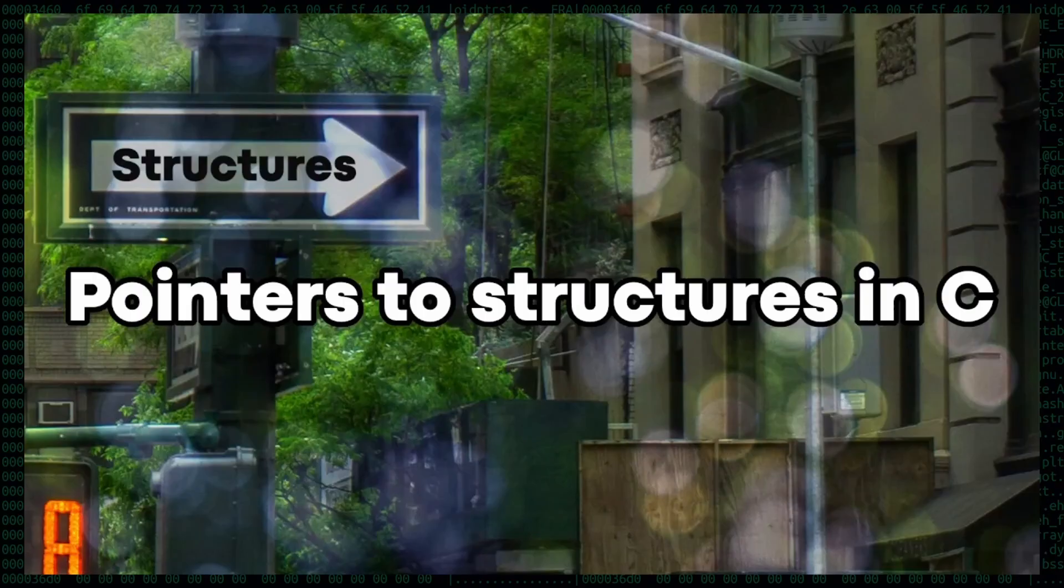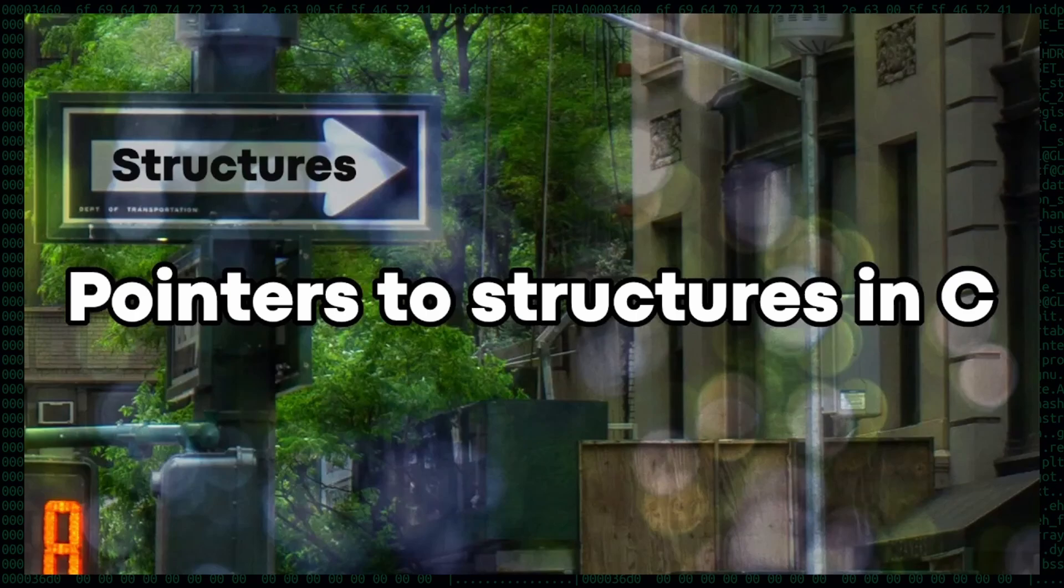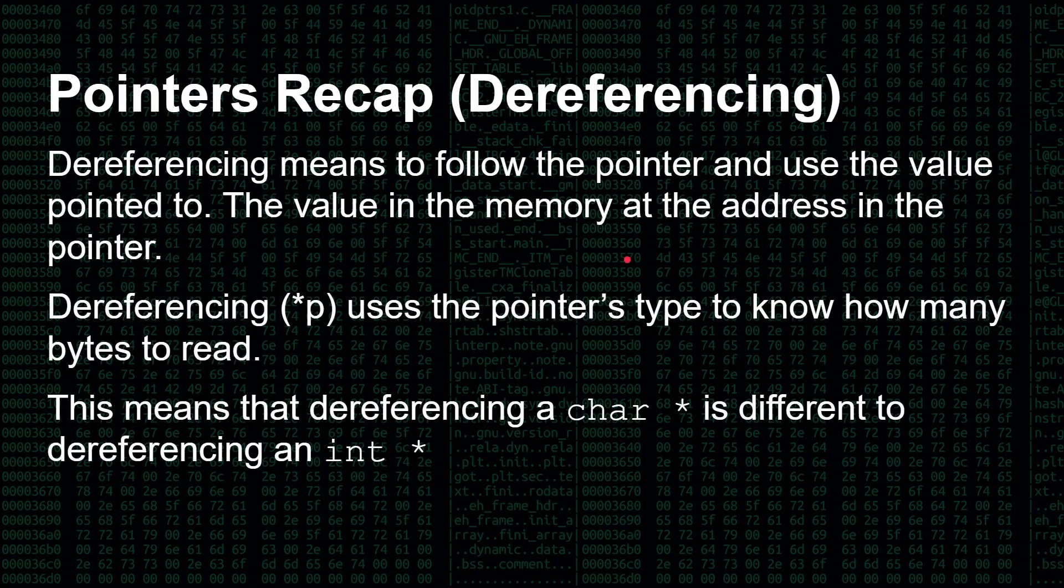Now you can point to more things than just a variable or an integer. And I have a follow-up video called pointers to structures in C. So again, if you're learning about pointers, if you want to refresh on pointers, that would be your next place of call.